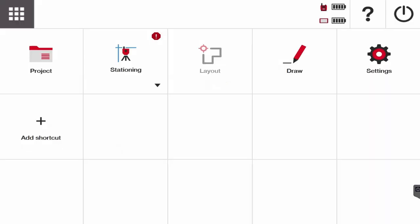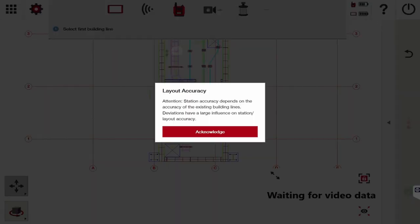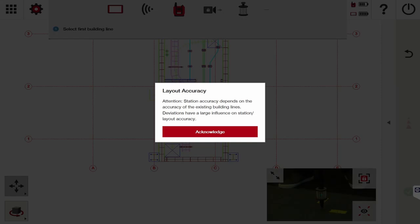I'm on the main menu of Hilti Construction Layout and I want to station or set the tool up, so I'm going to go to Stationing. Then I want to station or set the tool up using my control lines or grid lines, so I'm going to choose this one that's going to give you this layout accuracy information.